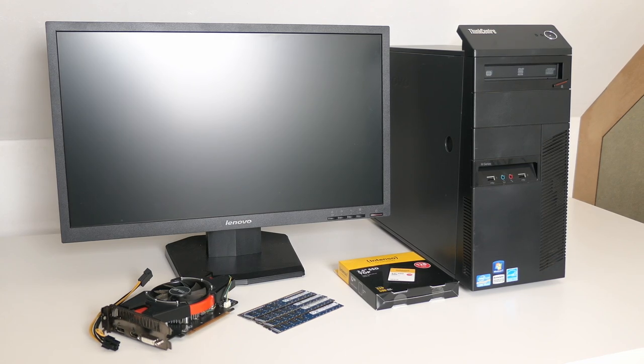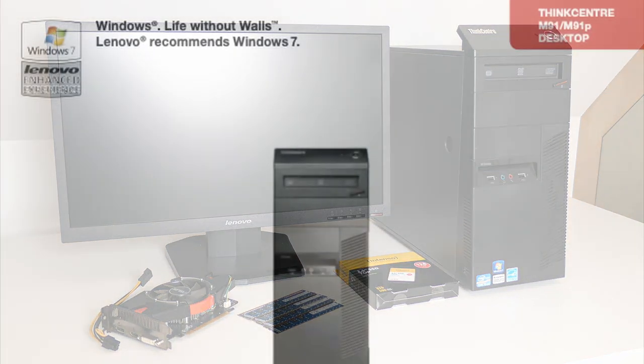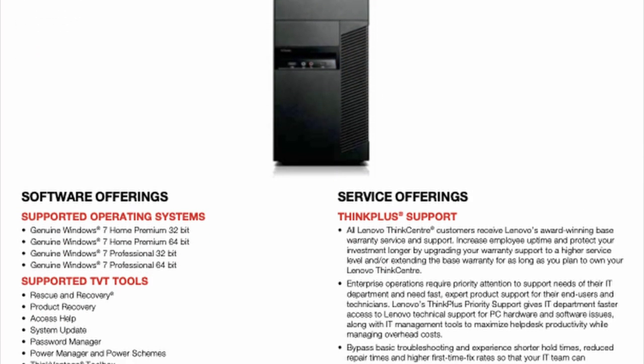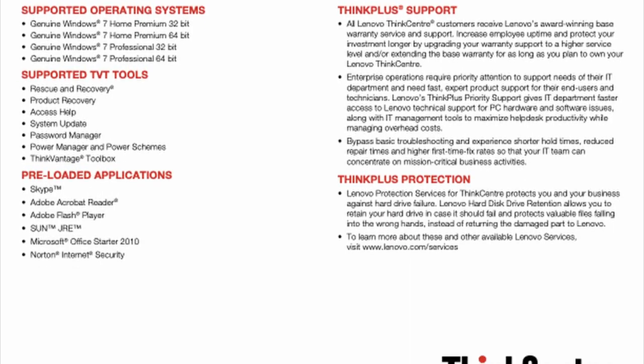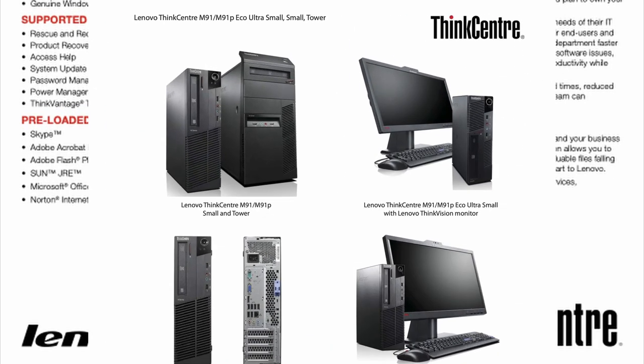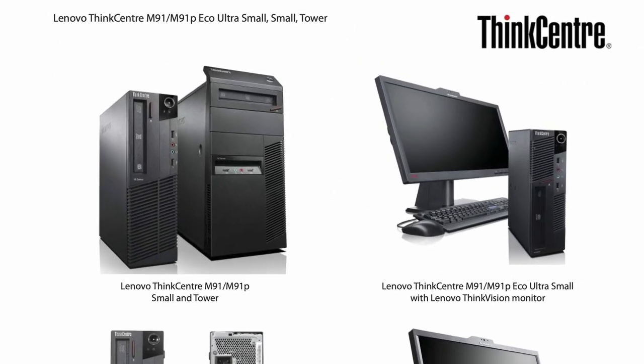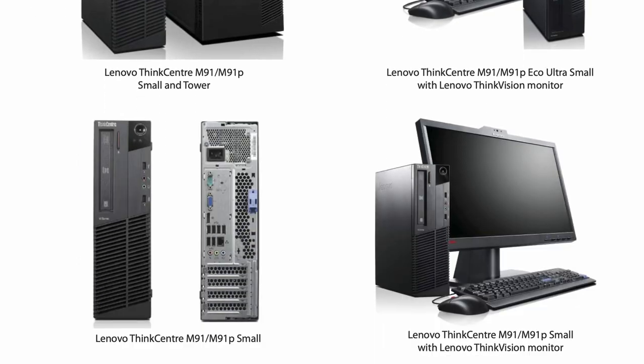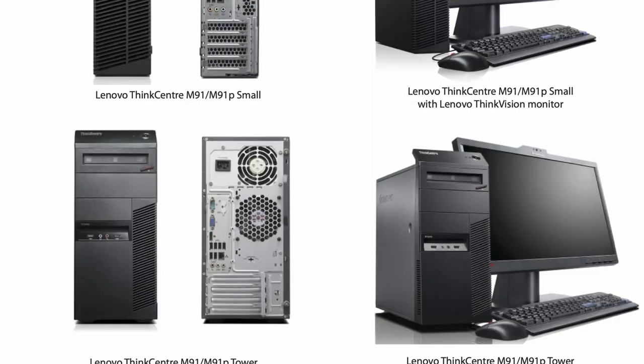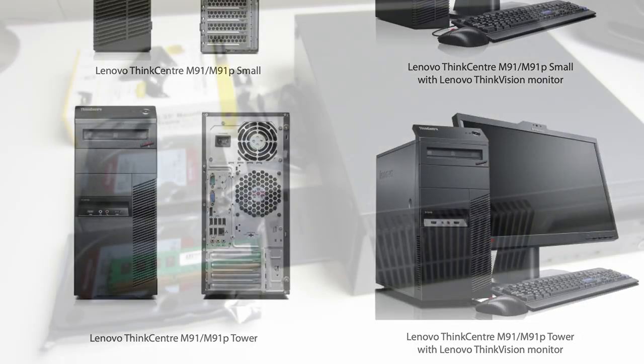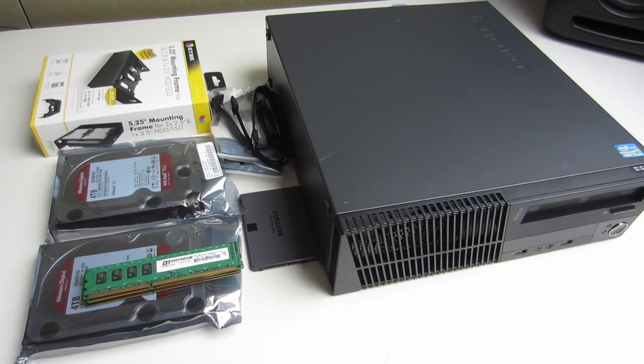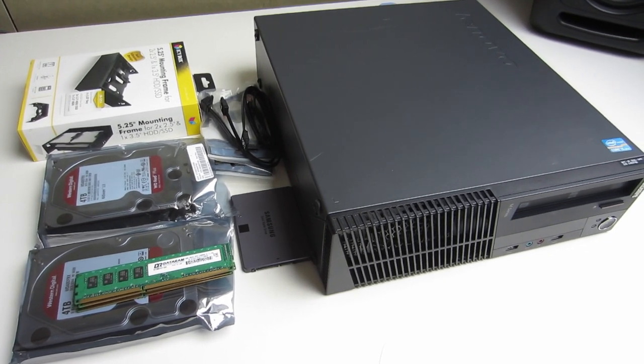As you can see I have the tower version of the M91P here. It was also available in the more compact small and ultra small form factor versions. I actually used the SFF version of this PC to build a NAS sometime back. I'll put a card here in case you want to take a look at the related video.